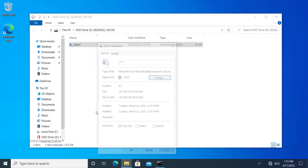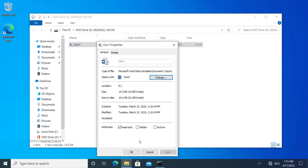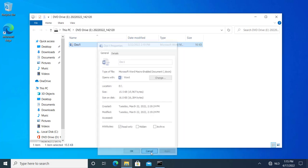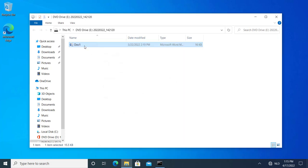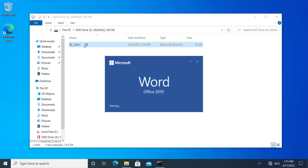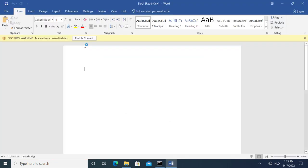If you look at its properties, no mark of the web. And if we open this with this version of Office 2019, which is not up to date, it hasn't been updated here in this virtual machine in this snapshot for more than a year.